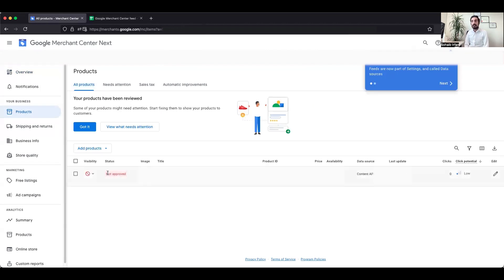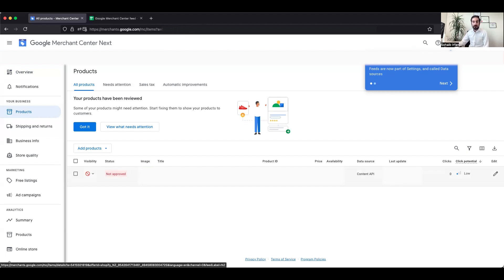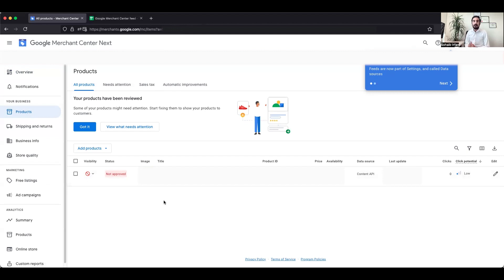If you click 'View More' under Product Status, you can see which products have been approved and which have not. For disapproved products, click on them to see the reason — are you missing a price, is the XML file or Content API template incorrect, is an image not working? Fix those issues, refresh your feed through the Data Sources section, and resubmit the product. Google will then review and approve the updated version.